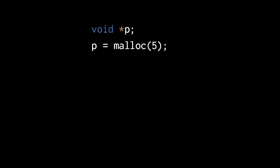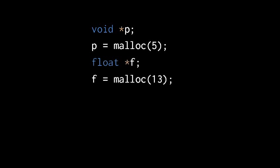So we have our void pointer variable named p here, and then we call malloc with the argument 5. So malloc returns a void pointer representing the address of a contiguous block of 5 bytes somewhere on the heap of your process. Similarly, we can declare a float pointer called f, and then call malloc with the argument of 13, assigning the pointer it returns to f.